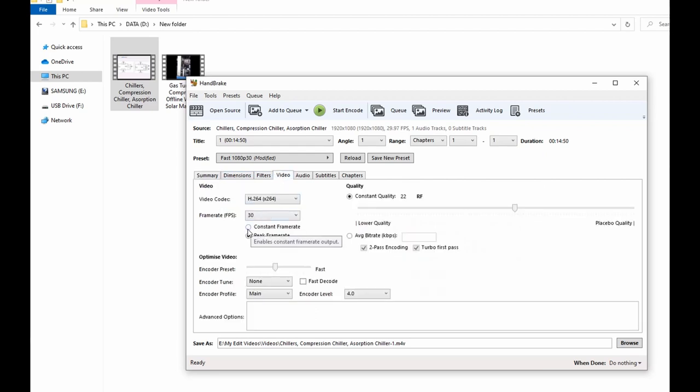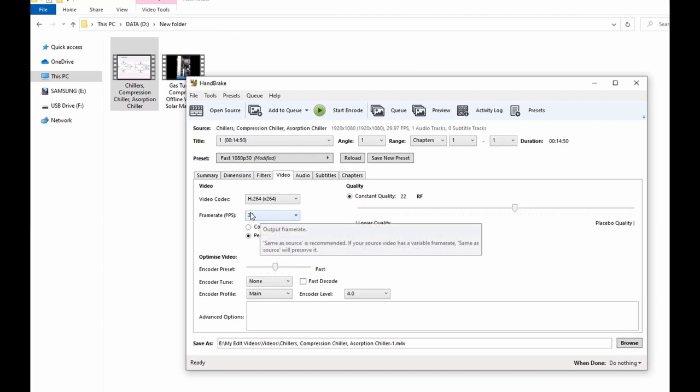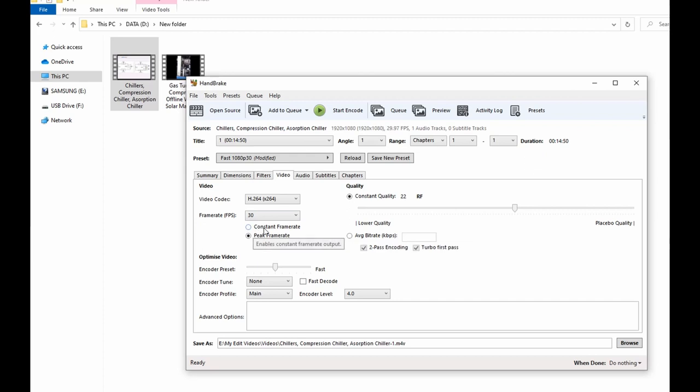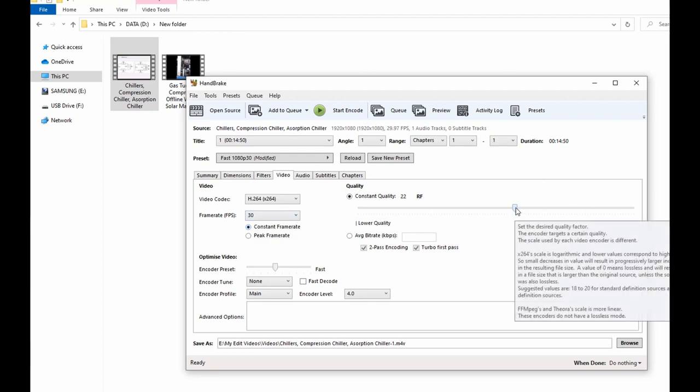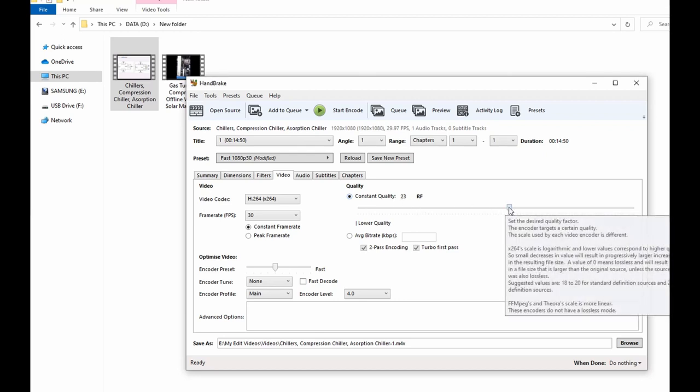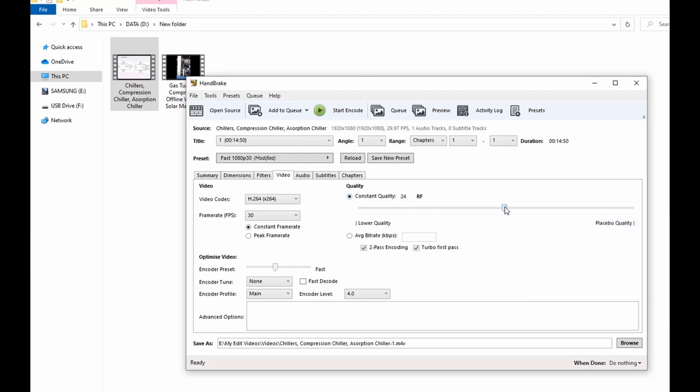You can leave the frame rate to 30, and then you check this box here to make it a constant frame rate. So I will check this box. Next you can drag this knob here to RF 23. I think that works for me, I've tried it previously. You could decide to go further, but probably we'll go with RF 23.